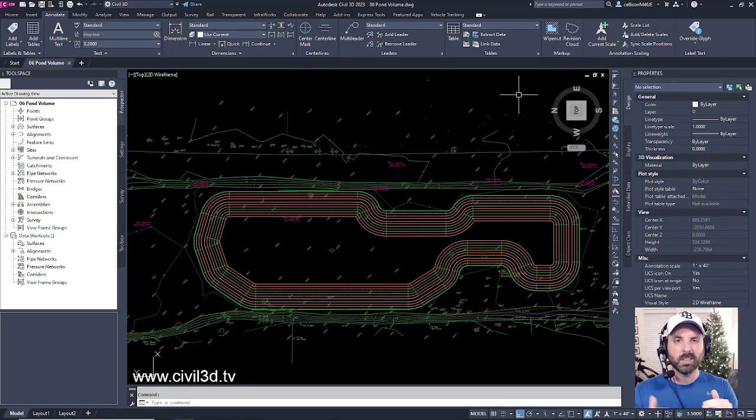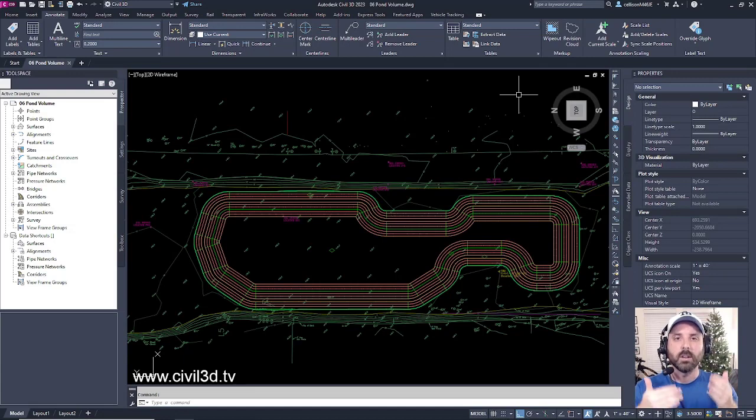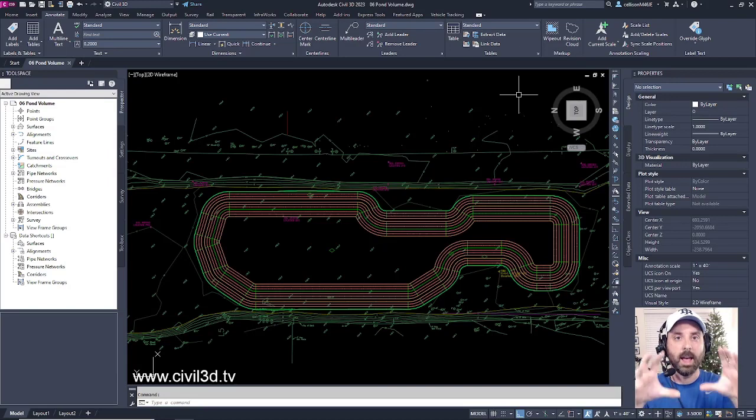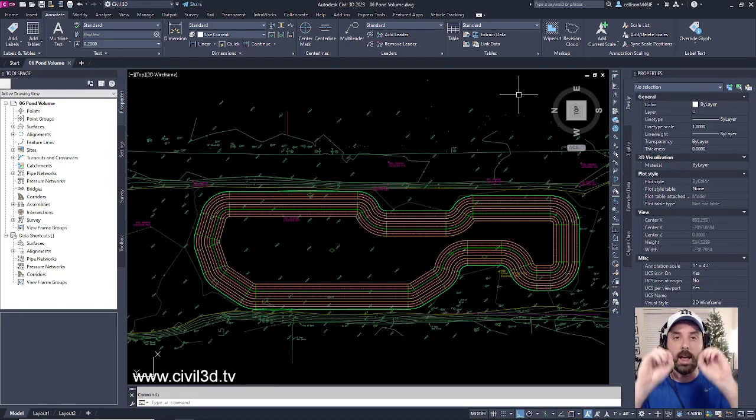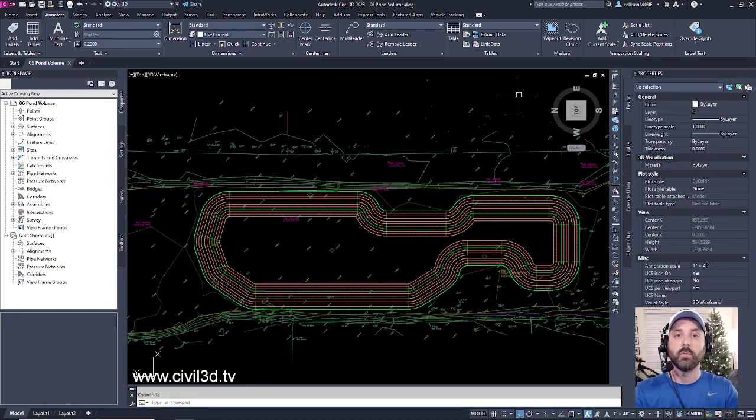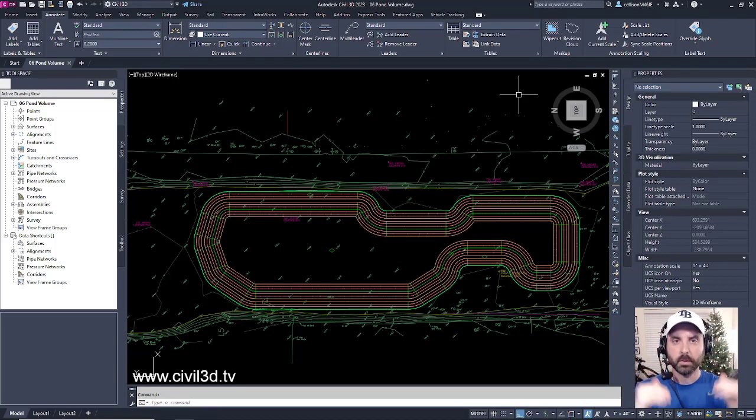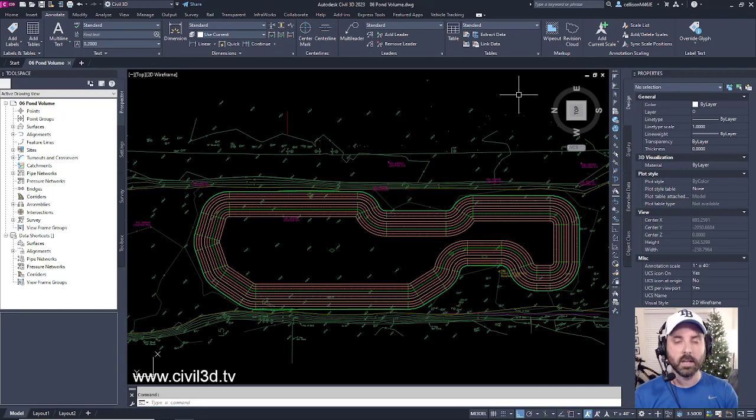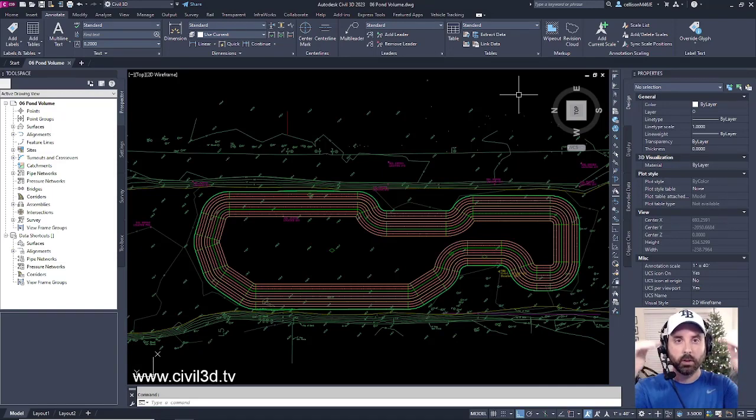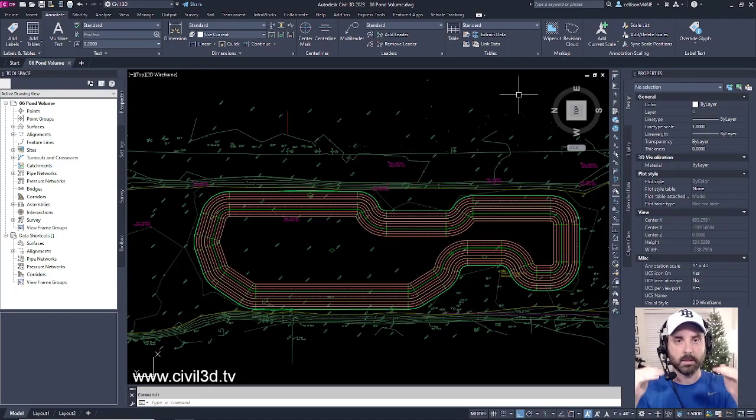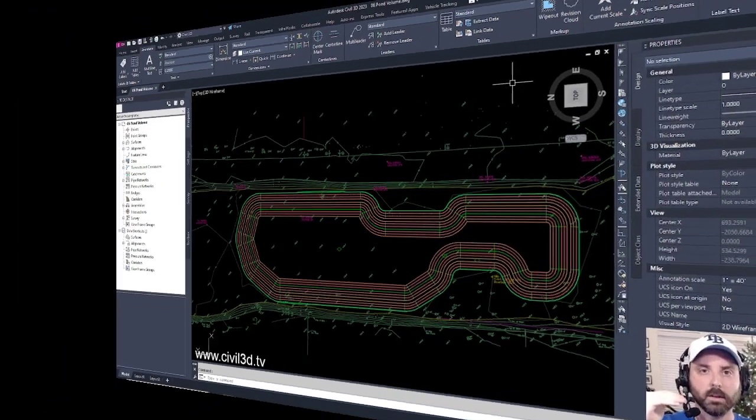When you're digging out a pond, you want to take advantage of all of the cut that you're removing from the pond, and you want to take that cut and add that to the fill that you're using for all of the berms that surround your pond. Civil 3D tools will give you the ability to balance your surface, or in this case, we're going to be balancing our pond.